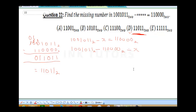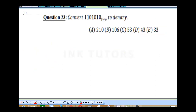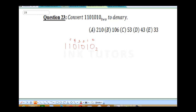Question 23 says: convert this binary to denary. Remember, denary is decimal. The number is 1101010 in base 2. I'll label the positions from right to left as 0, 1, 2, 3, 4, 5, and 6 for easy reference.